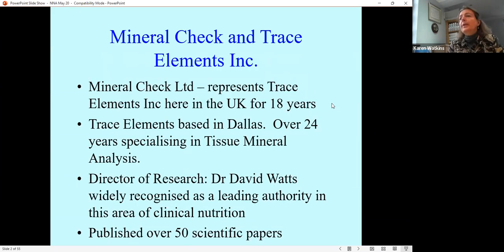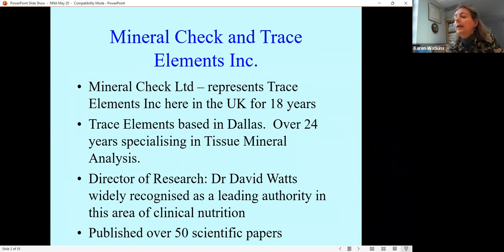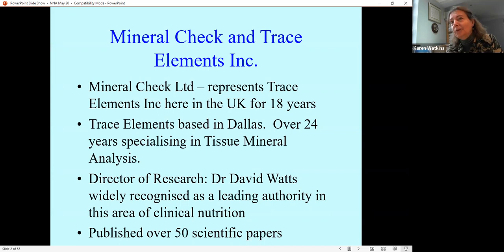Mineral Check represents an American lab, Trace Elements, here in the UK. We've been working with them for over 18 years. The lab has been going for about 24 years. Our director of research at the lab is Dr. David Watts. He's published over 50 different scientific papers on hair analysis and minerals. He's written a book, Trace Elements and Other Essential Nutrients.